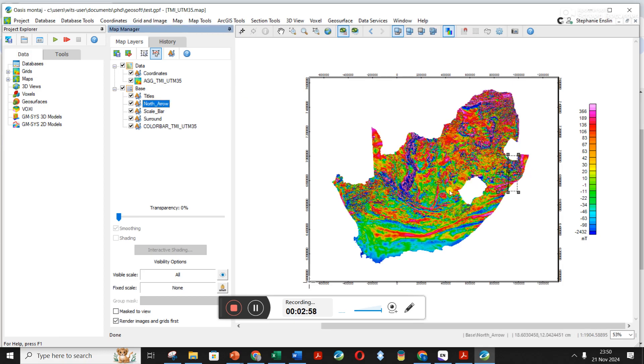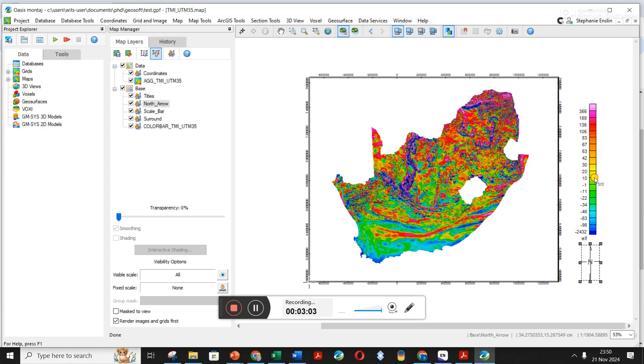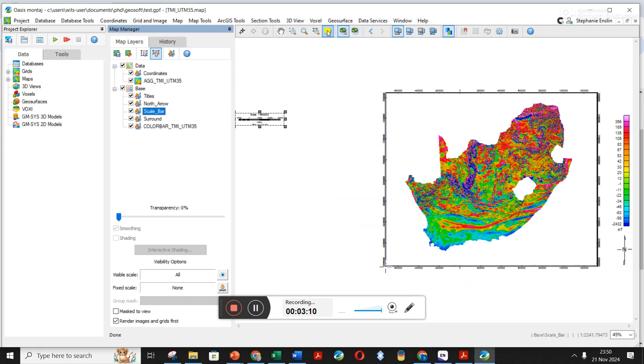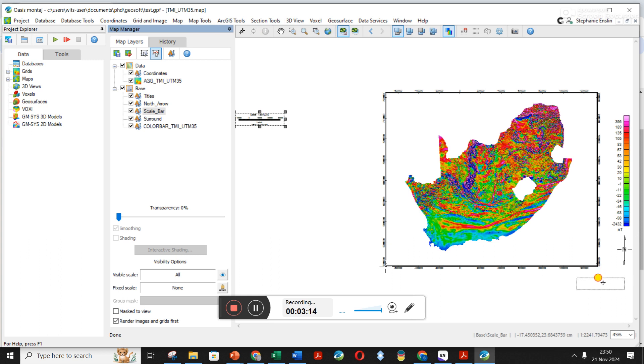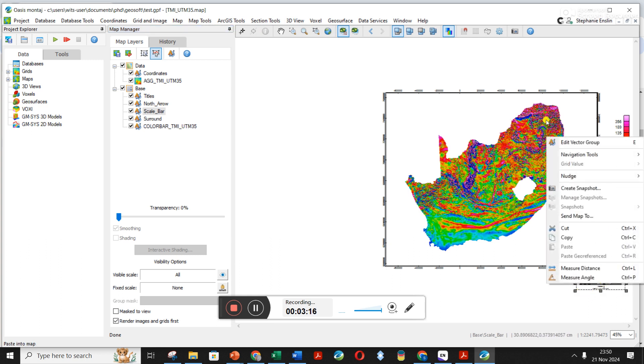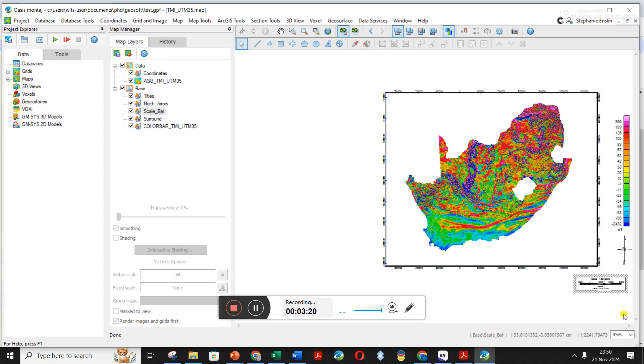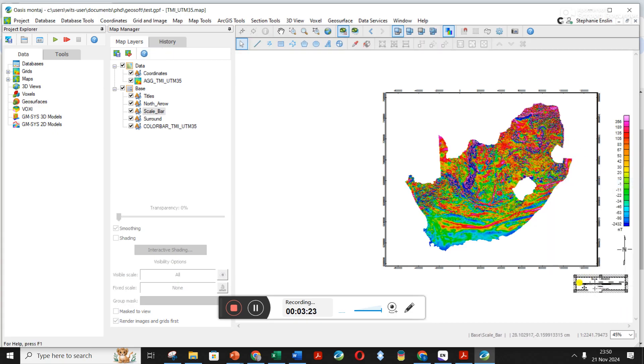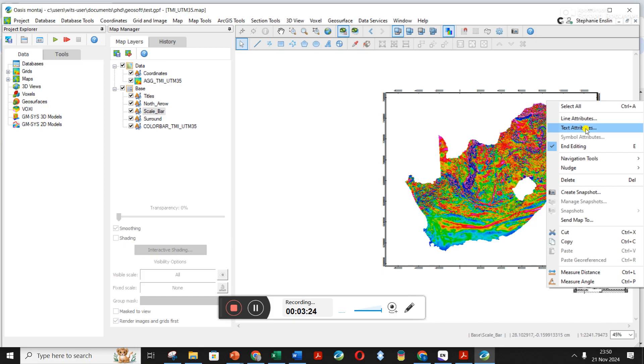There's also the north arrow. Let's see if I can find my scale bar. Maybe just put it down at the bottom. You might not be happy with the size of it because the font is quite small, so I right click on it, I go edit, right click again, select all, right click, text attributes.